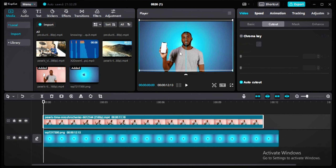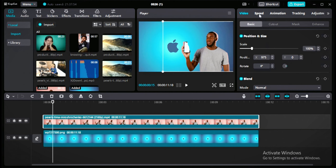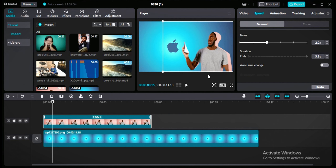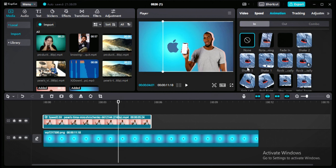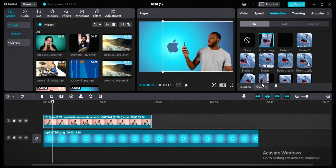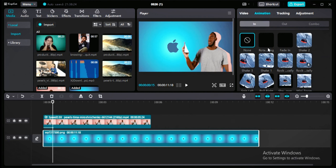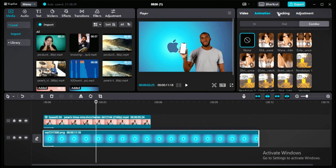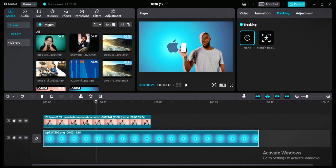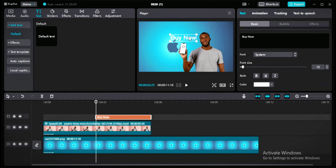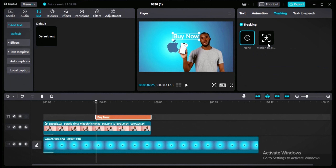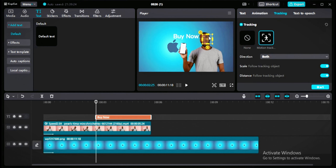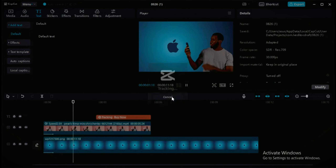If you want to speed up the video, click on speed and choose 2x, 3x, or 5x. To add animation, click on animation — you can add a rotating animation at the start or at the end, or use a combo animation for the entire video. For motion tracking, add some text — like 'Like it, Buy Now' — position it, then go to tracking, click motion tracking, and adjust. Whenever the face moves, the text will follow. Click start and CapCut will begin tracking.